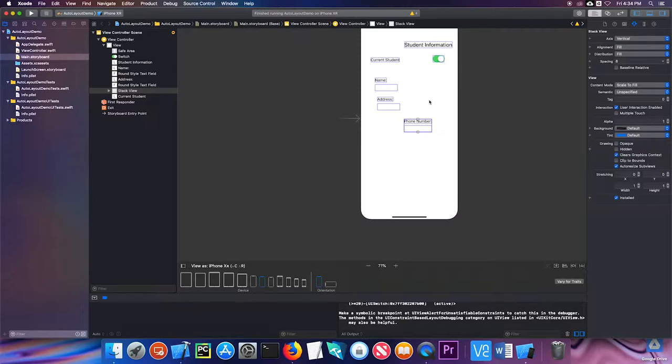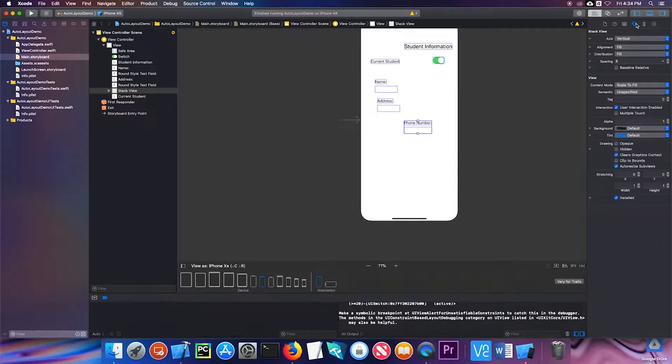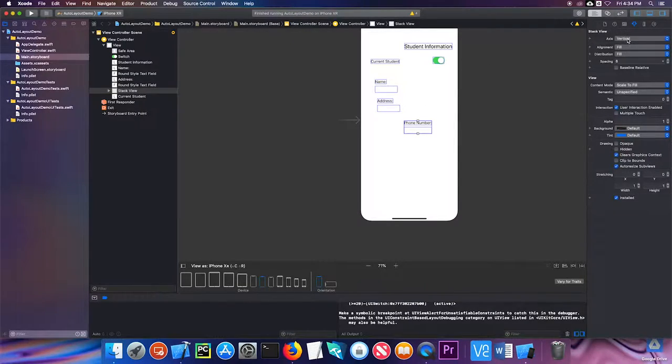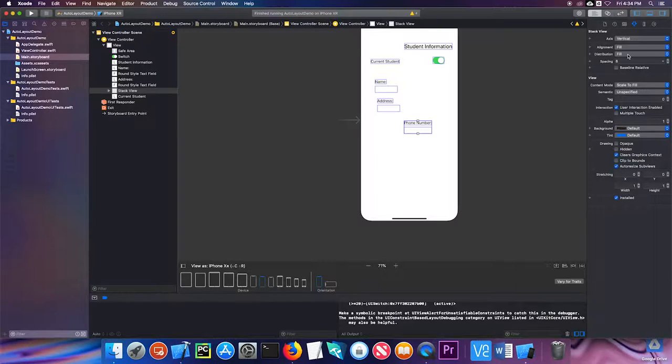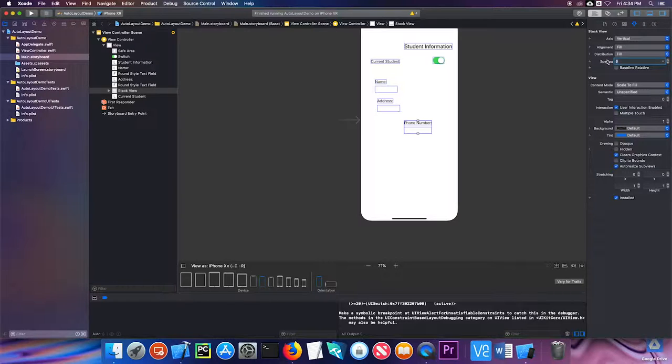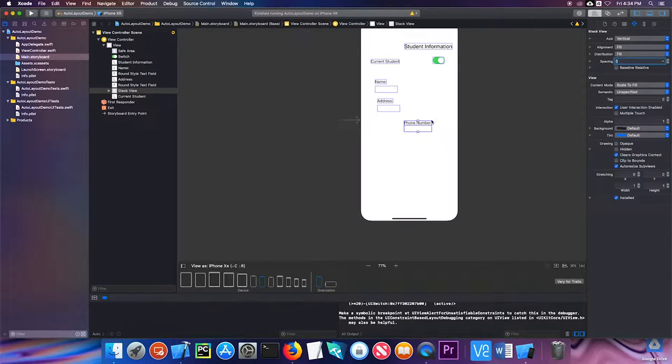When you click on a stack view, you click on the attributes inspector. You can change whether the axis is vertical or horizontal, the alignment and distribution, and then the space between the things. I'm actually going to set the space to zero for right now, so they're very close to each other.